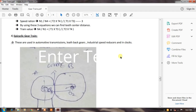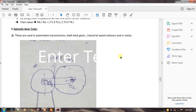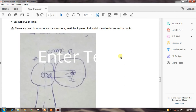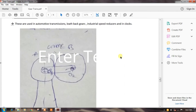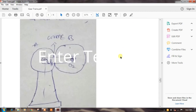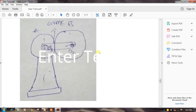Now we come to the epicyclic gear train. These are used in automotive transmissions, lathe back gears, industrial speed reducers, and in clocks. This diagram represents the epicyclic gear train. Here arm C is the arm, gear A and gear B are the gears in the system.